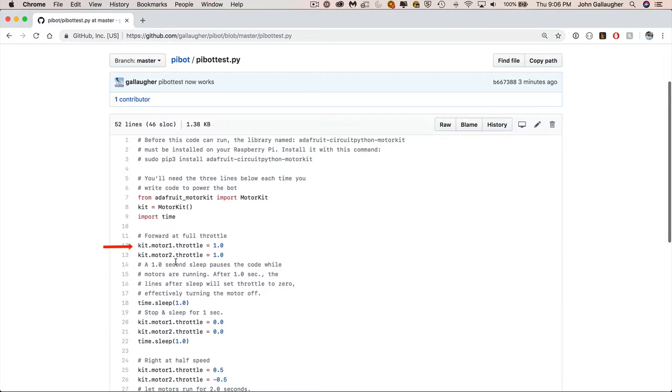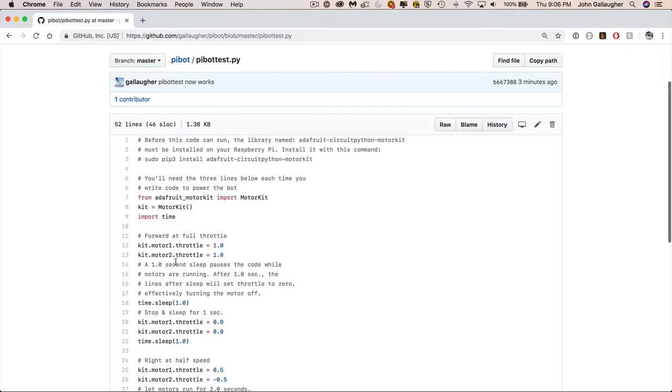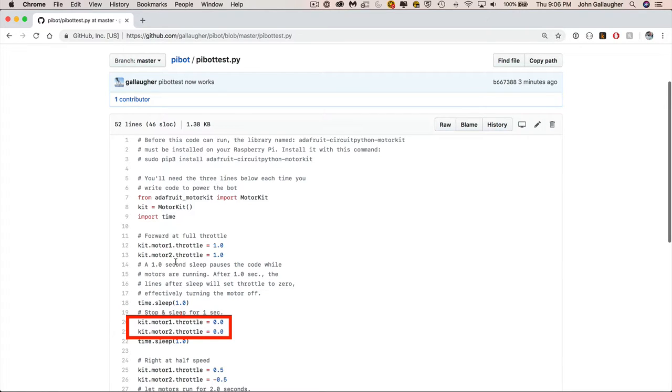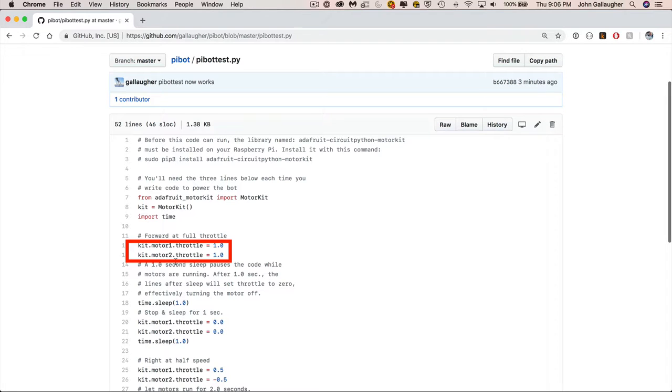This motor kit object that we created that we called kit, we can refer to both of our motors using dot notation. By saying kit.motor1, we're referring to the first motor. Kit.motor2 refers to the second motor. And the dot throttle that we have after here says turn on that particular motor full speed. So 1.0 is full speed. Now if we've turned on both motors using the throttle command, we need to figure out how long we want to run the motors for. What I put down here is time.sleep and the one inside says sleep for one second. So that means the code has to wait around for one second. It's going to wait for one second while the motors run. What we do after that one second is by saying kit.motor1.throttle equals 0 and the same thing for motor2, we essentially shut off the motors. So we turn on the motors full throttle, then we wait one second, then we turn the motors off. And time.sleep says keep them off for one second.